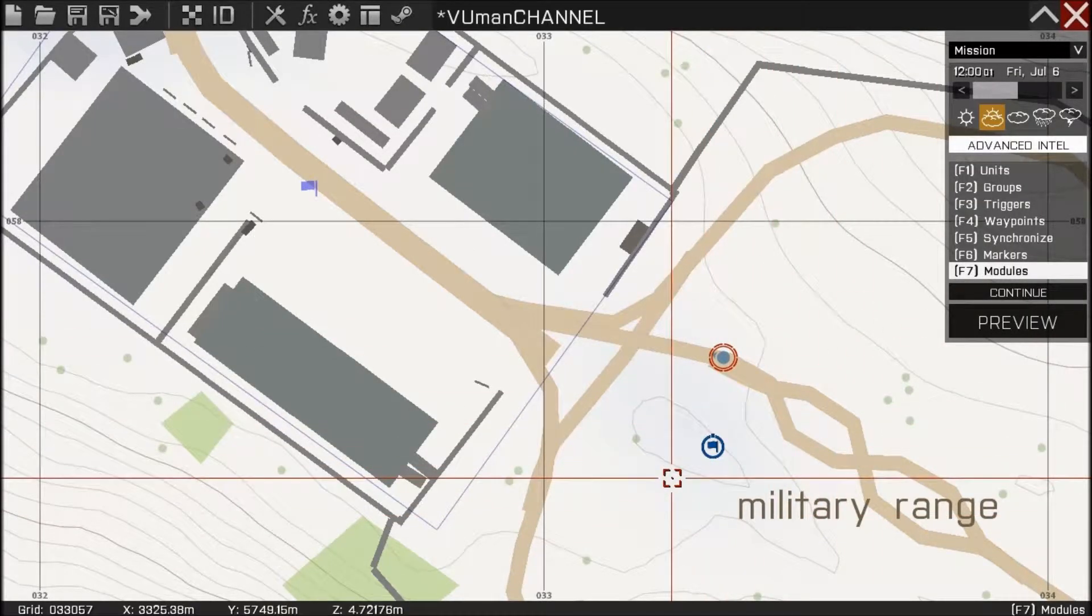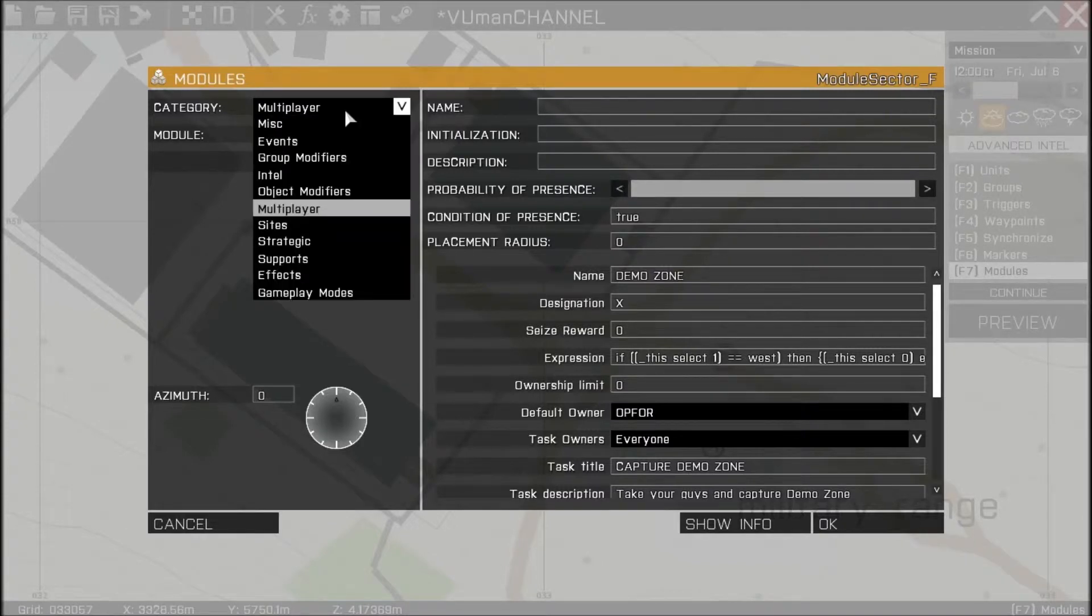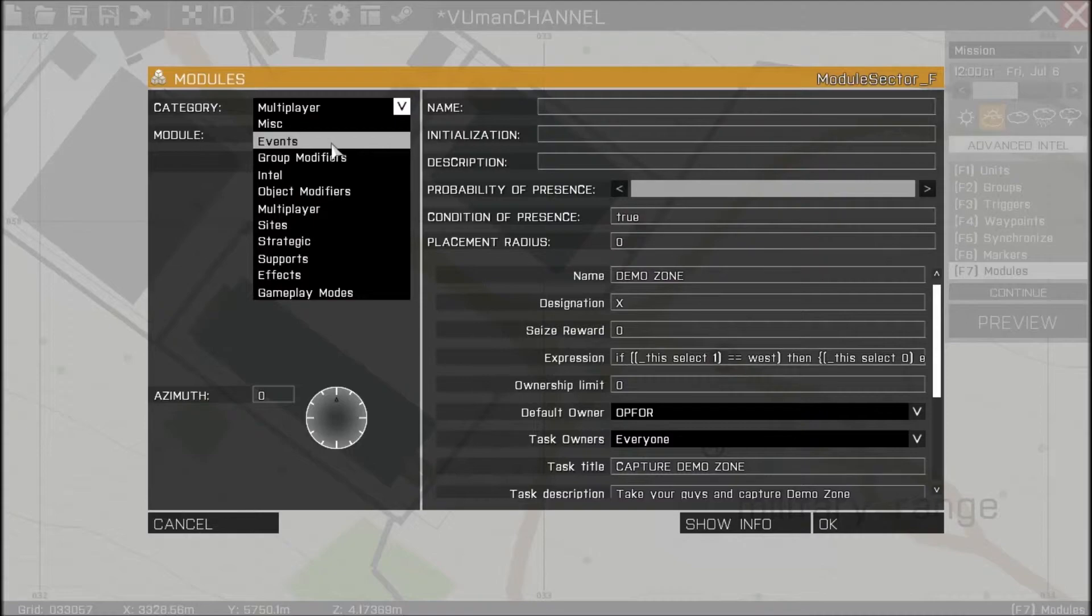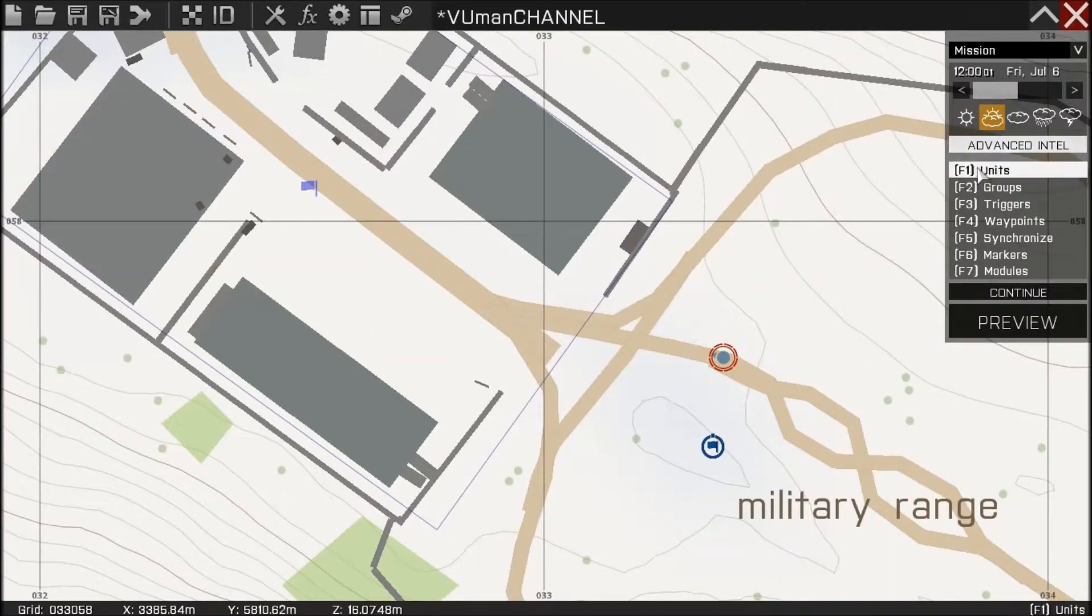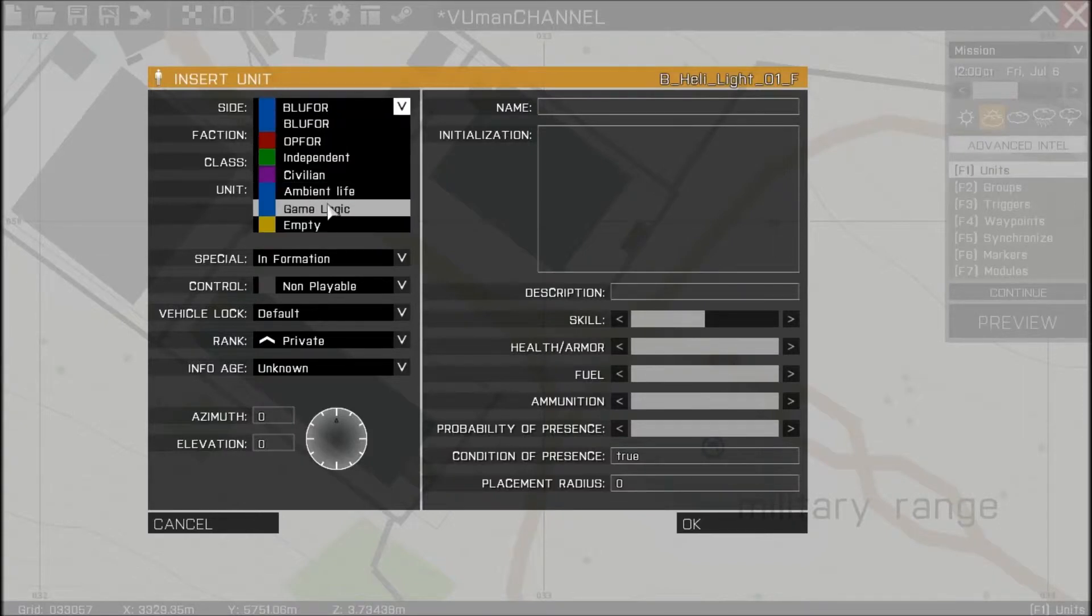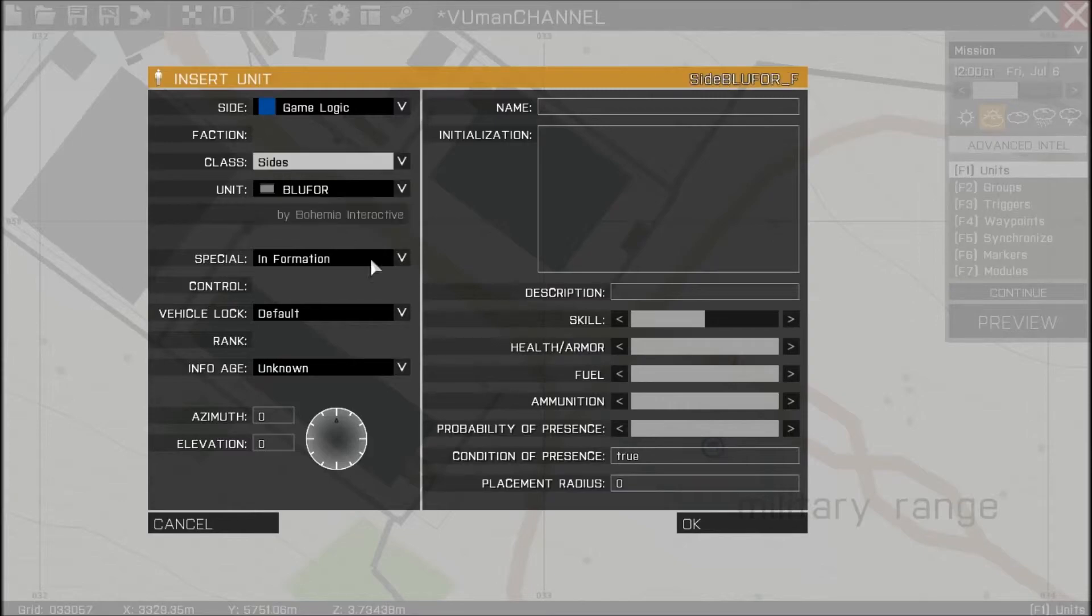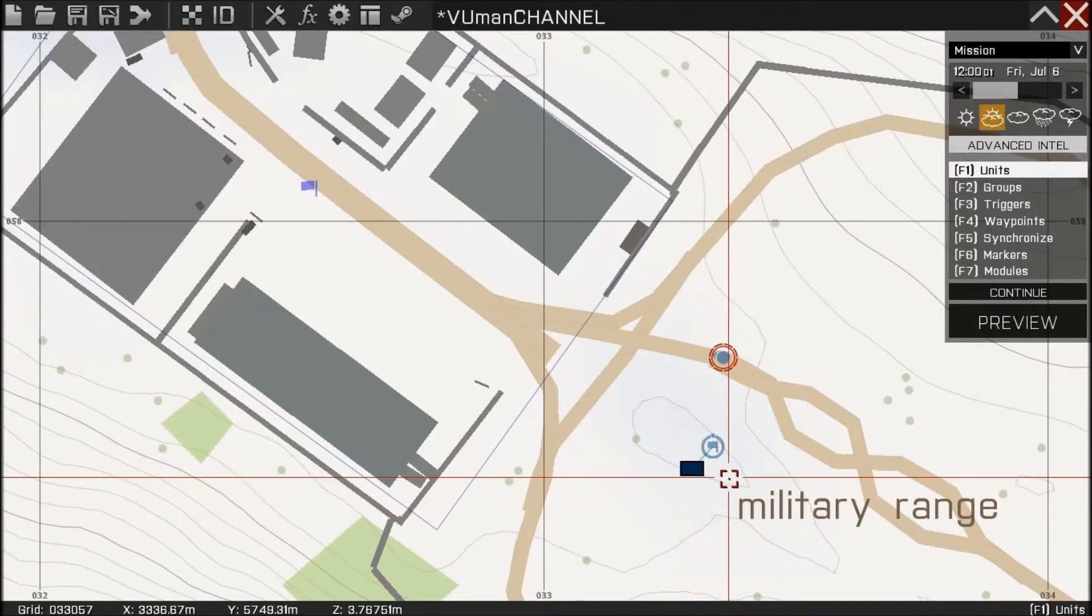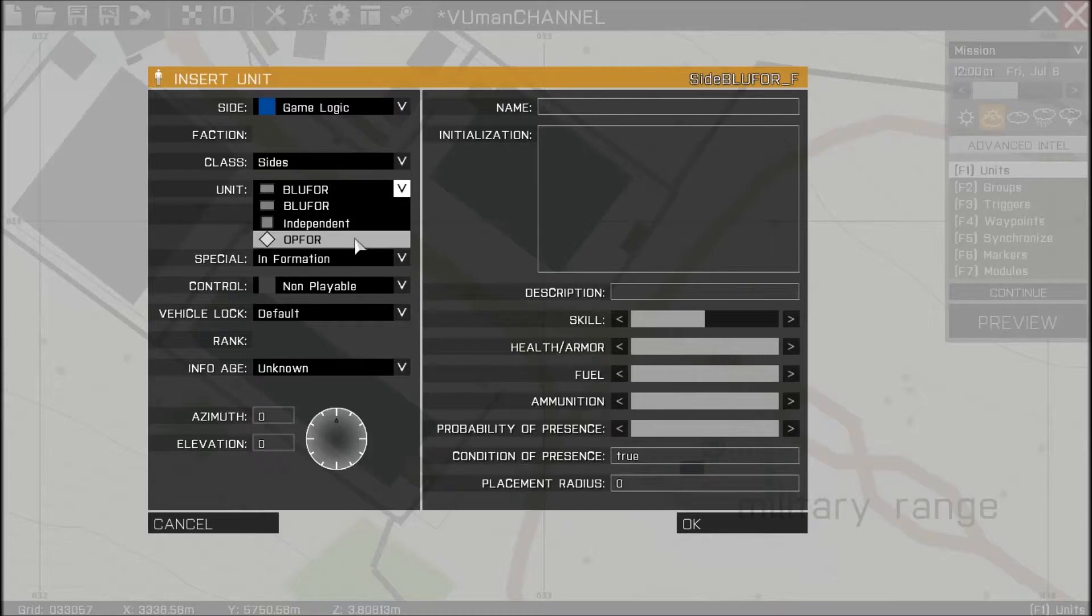Okay that's all for this. Now we need sides between which the war will go on, so let's go here, go to game logic, go to sides, okay BLUFOR and one for OPFOR.